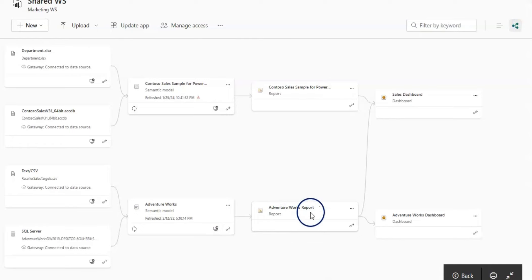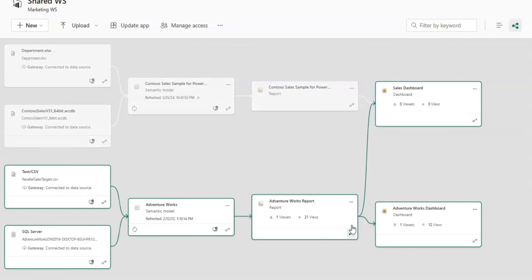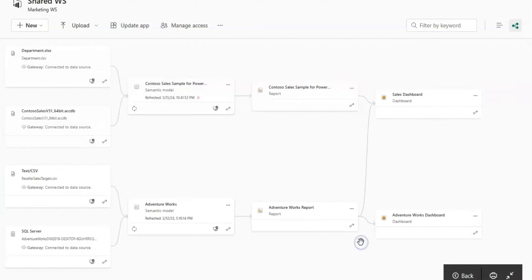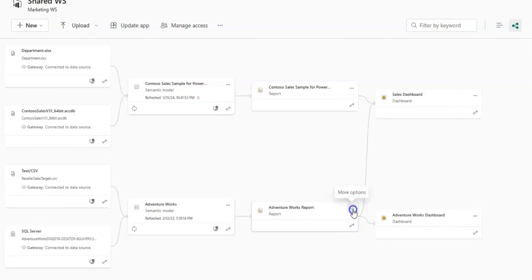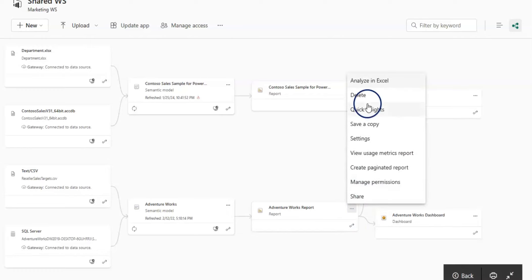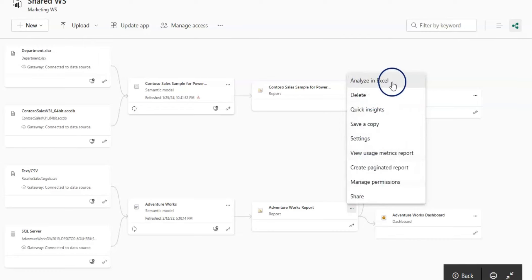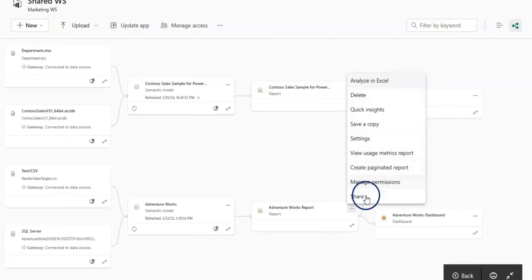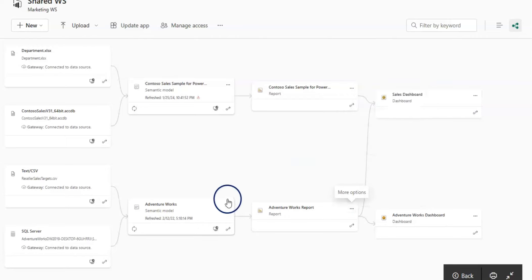On the report card, you can see the lineage view symbol. You can view the lineage path and you can click on this more option. You have some options there as well, like analyze in Excel, delete it, save a copy, or share.